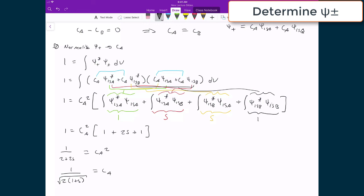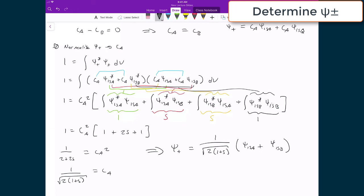So the full solution for psi plus is 1 over the square root of 2(1 plus S), times (psi_1SA plus psi_1SB) — the 1s orbital centered on nucleus A plus the 1s orbital centered on nucleus B. If I repeat this whole process and substitute E minus into one of those linear equations solved through minimization of our variational parameters, I would solve for psi minus: 1 over the square root of 2(1 minus S), times (psi_1SA minus psi_1SB).